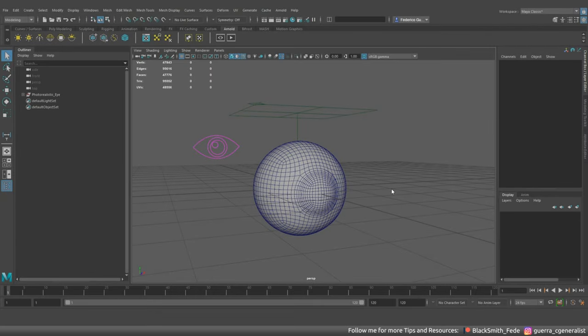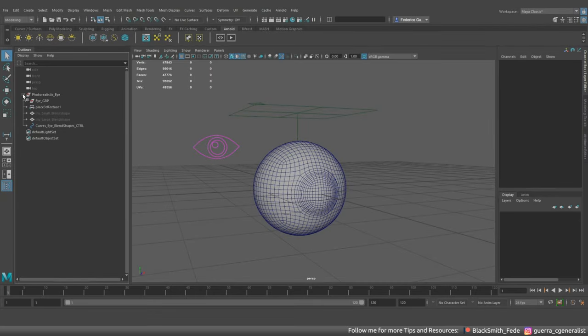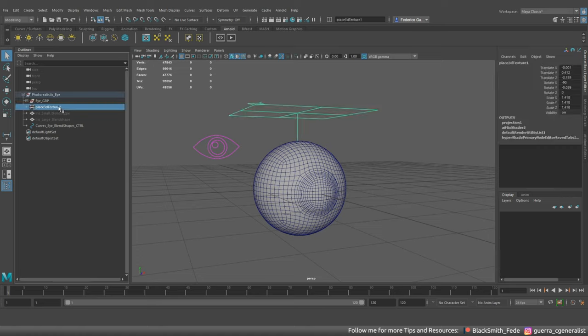The second method consists in baking the information generated from the place thread texture node after you have positioned it as you need.